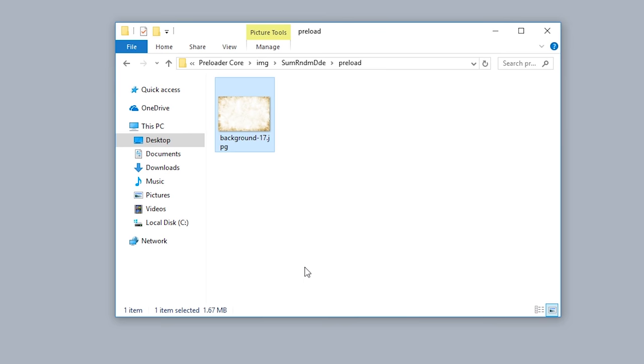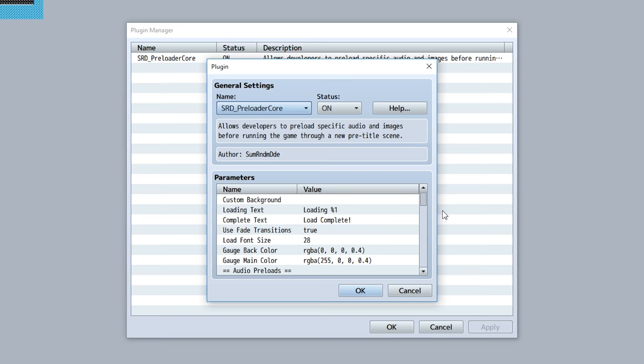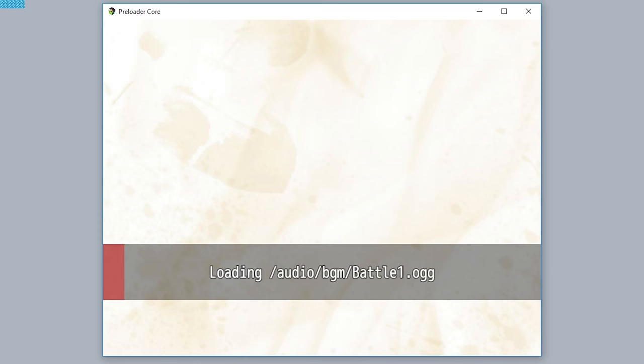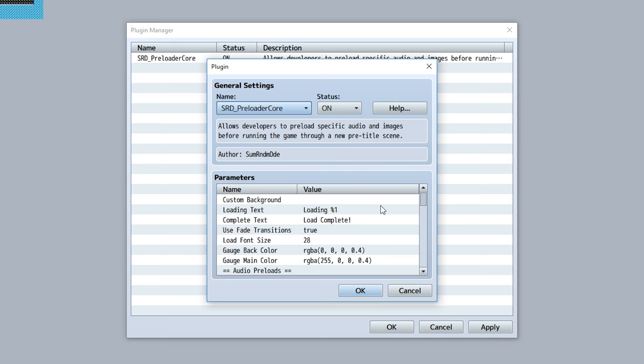Be sure to copy the file name, then take that file name and paste it into the custom background parameter. And now as you can see, that background image will be used in your preloading scene.